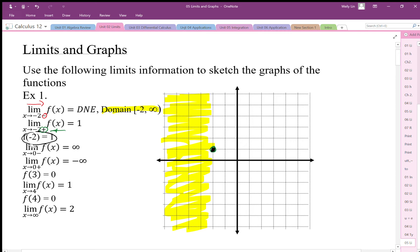The limit as x goes to 0 from the negative side is infinity, and from the positive side is negative infinity, so it looks like there's a vertical asymptote. Drawing in that vertical asymptote, the graph goes to positive infinity from the left-hand side and down to negative infinity from the right-hand side. These are marked in purple to indicate the vertical asymptote.